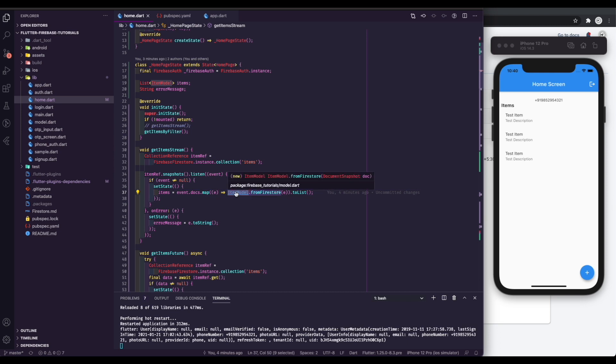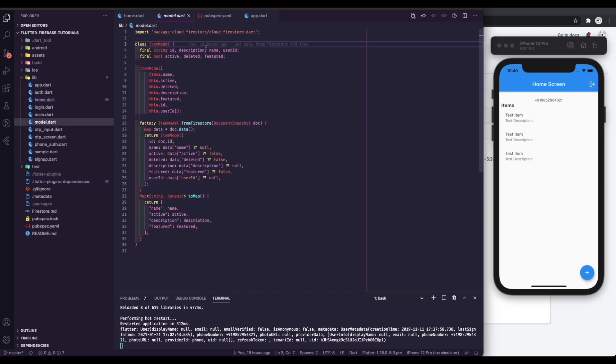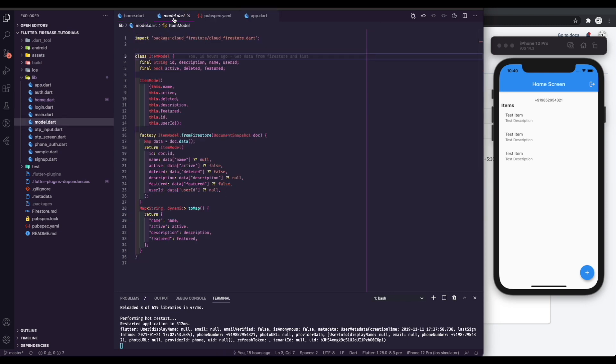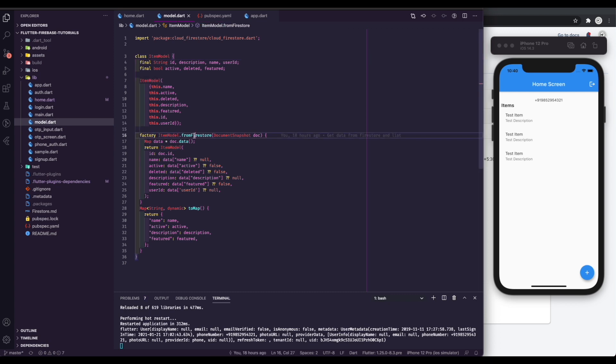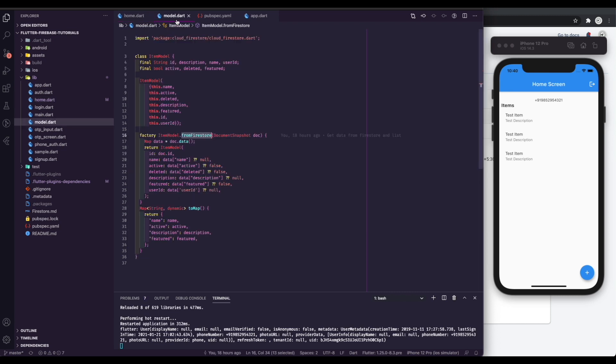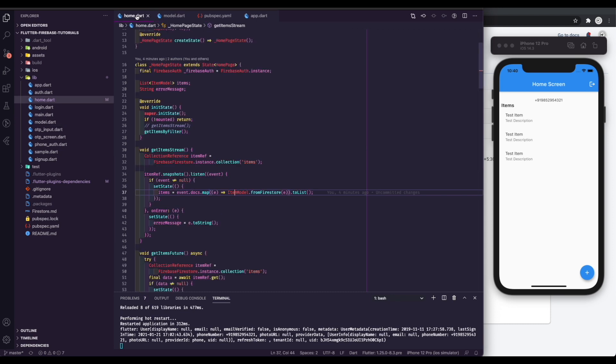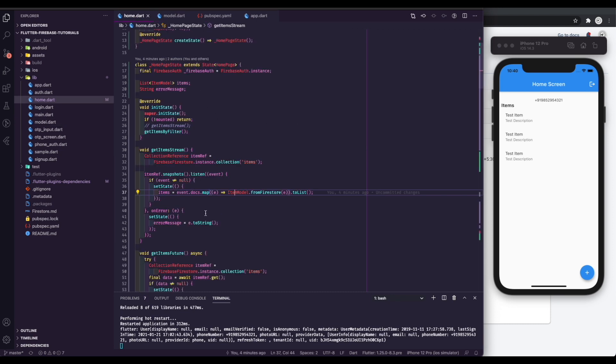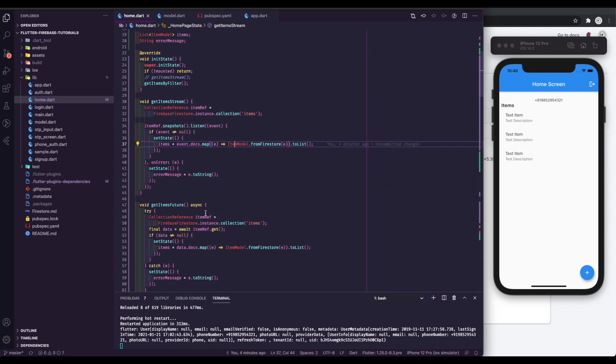I have created an item model in a separate file called item model dot dart. Please open that file. You can create a model file to keep everything in one collection separate. We have a factory method to transform data from Firestore and set it to an item model. You can see in this model file we have ID, name, description, and more variables. You can create a model file based on your requirements. If there is any error, we catch the error using the onError method. Set the error to error message variable.